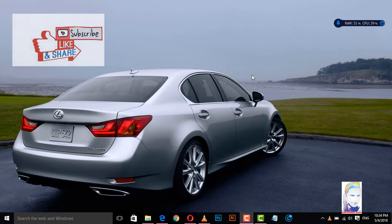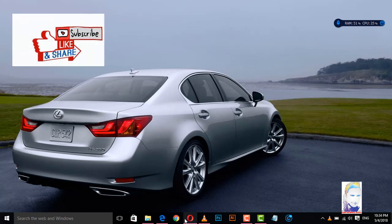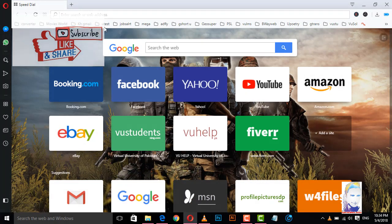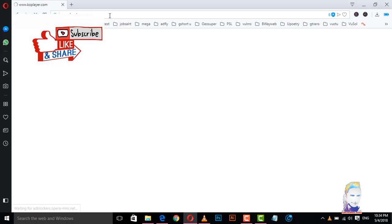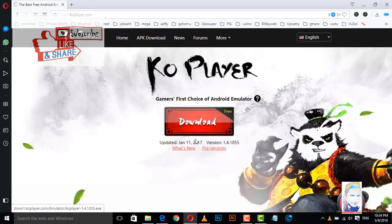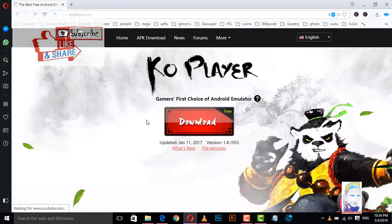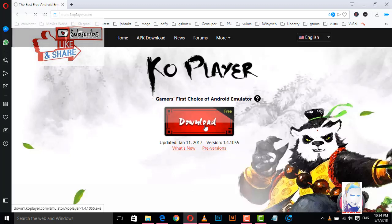You can download it and install it on your computer, and you can easily use any Android apps or games on your PC. Let's start — open your browser and go to coplayer.com. You can easily download it; it has no errors and can easily install on any Windows version.